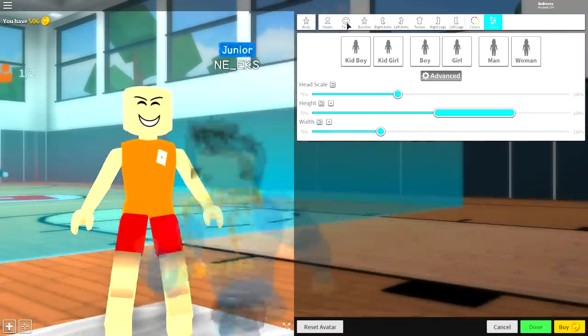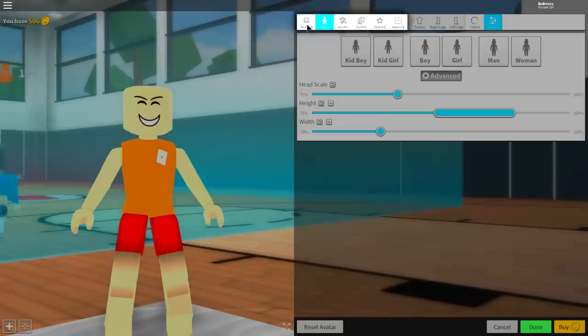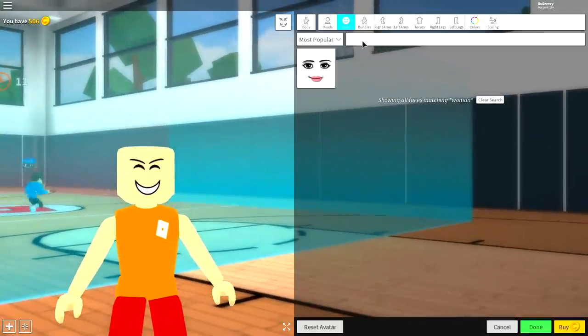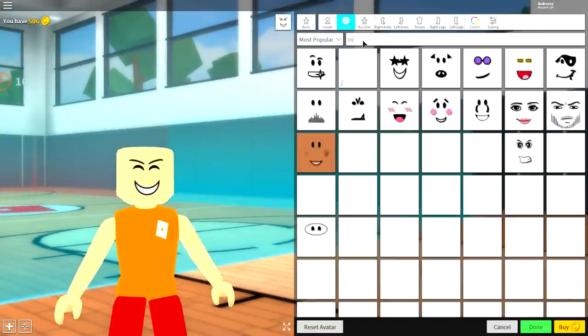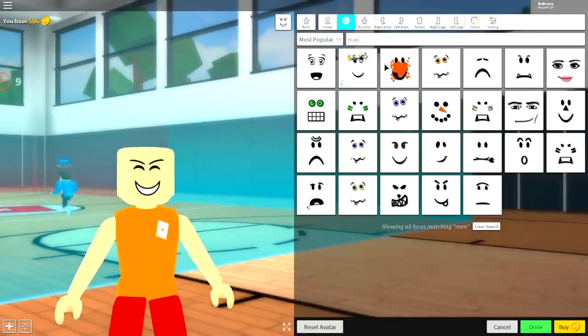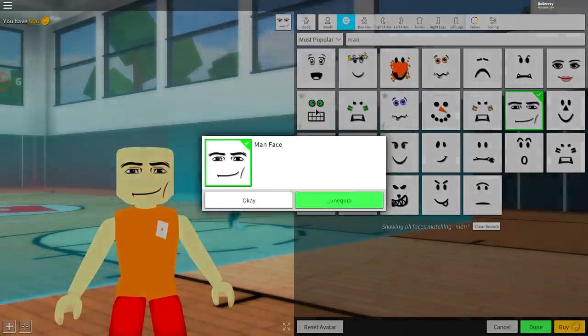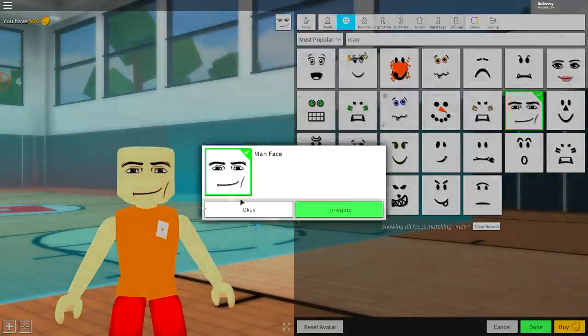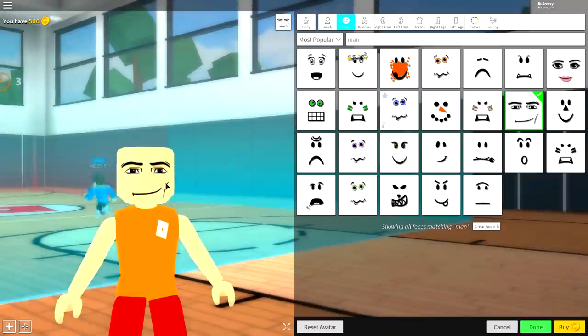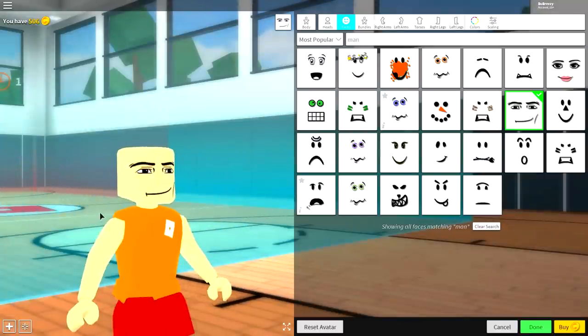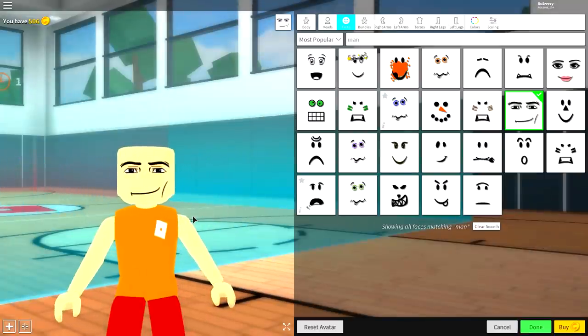So the first thing we're going to equip is a face. So come over to the faces tab, which is right here, and just search man. There's loads of options to equip, but we want this one right here, the man face. It's got like a little dimple in the cheek. Equip that, and you are ready to equip your hair.